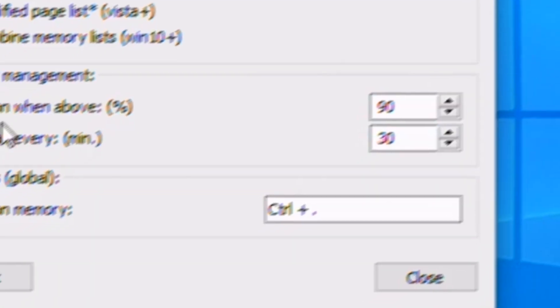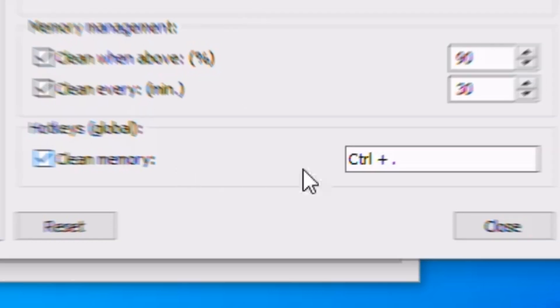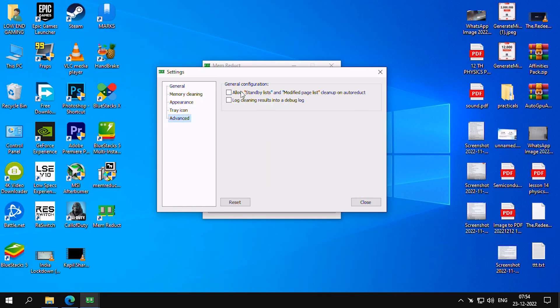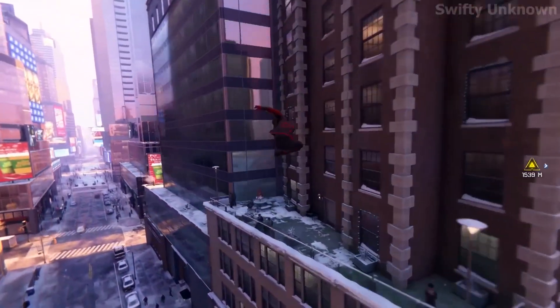In Hotkeys, add a key of your choice so you can easily clean RAM in just one click. And we are done with this. Now you are good to go.